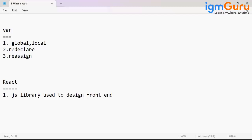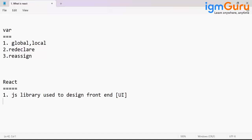Front-end means you can create your UI with the support of React. And React is faster.